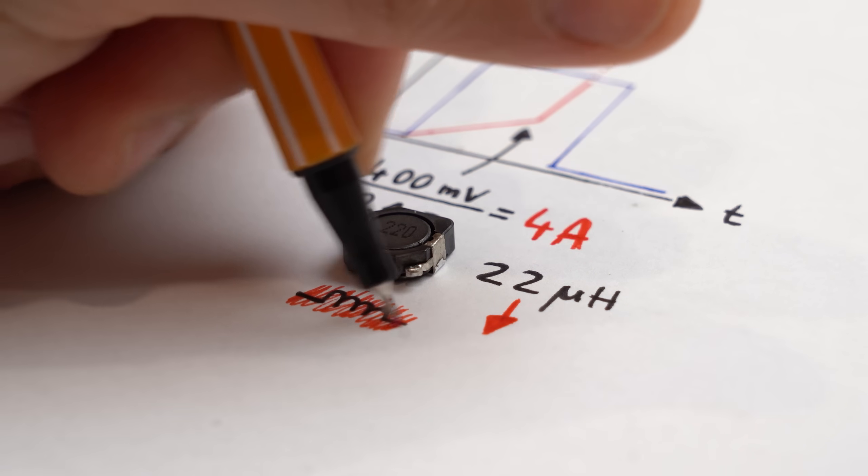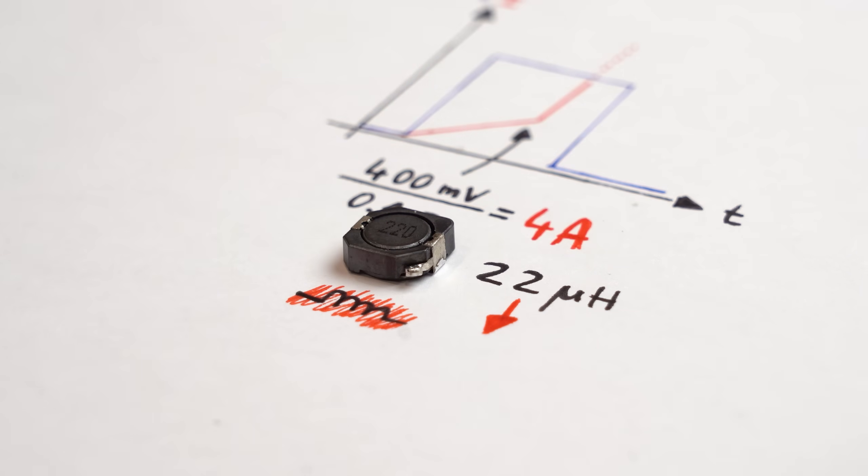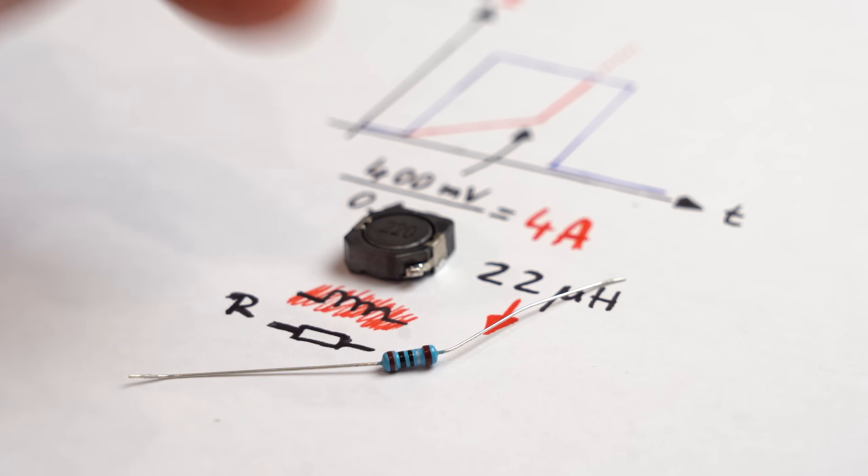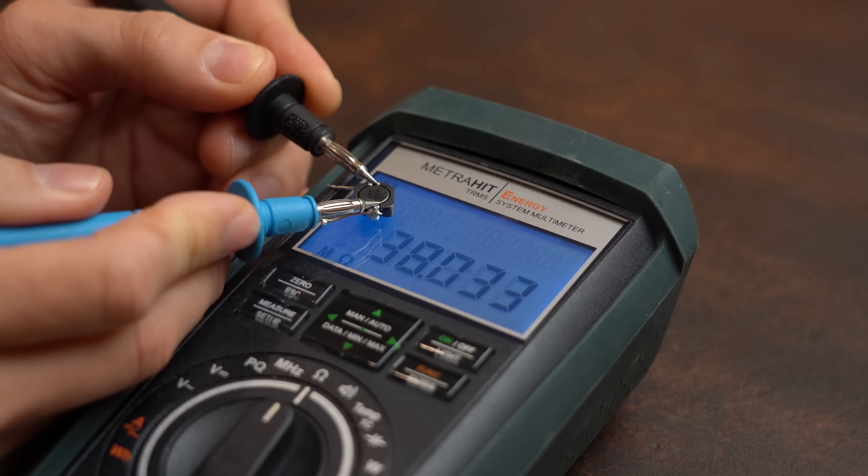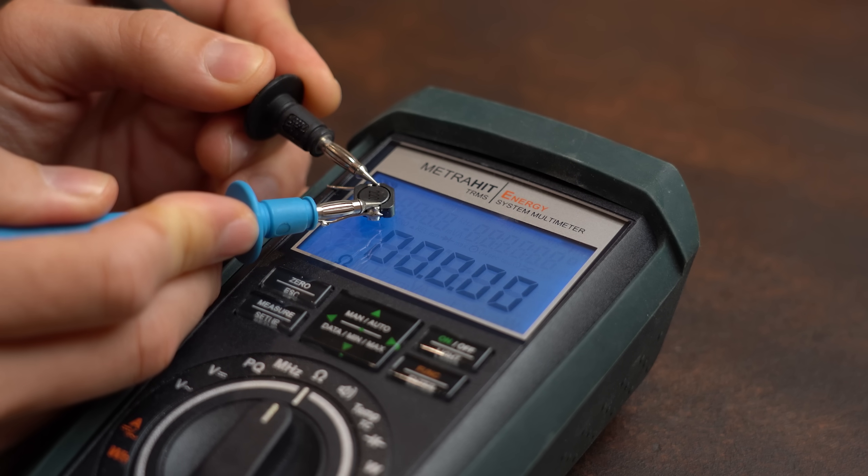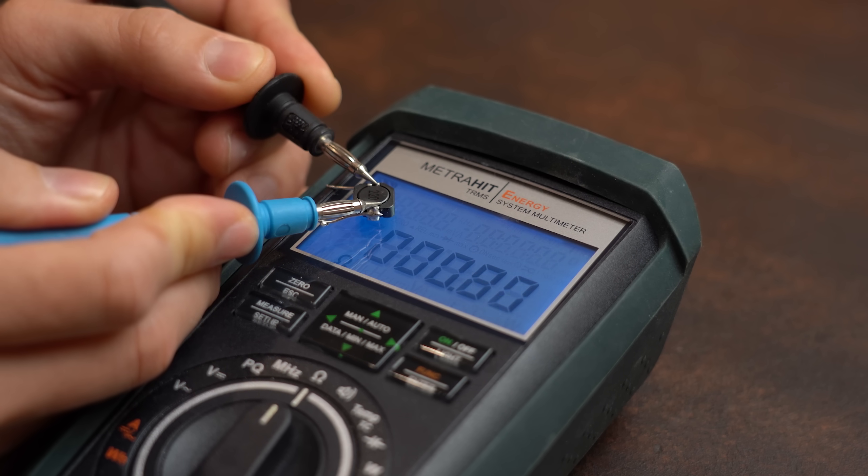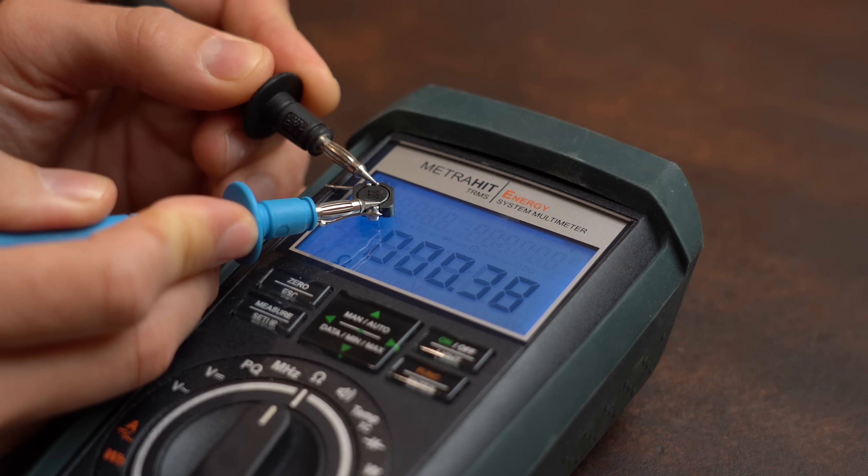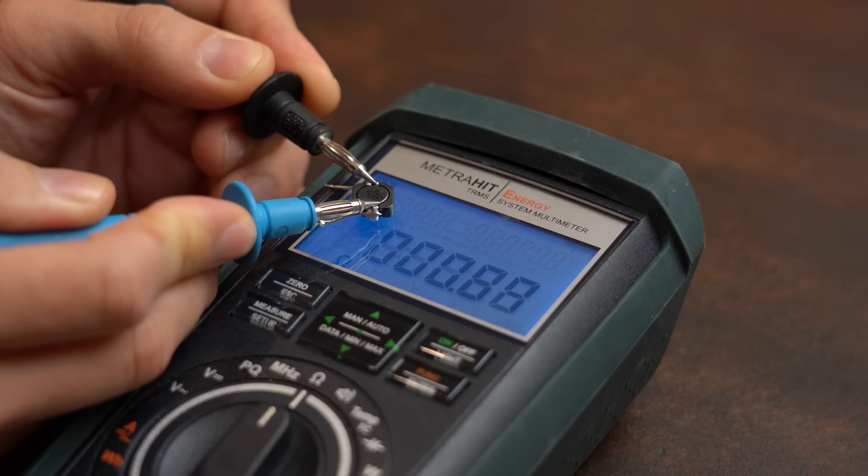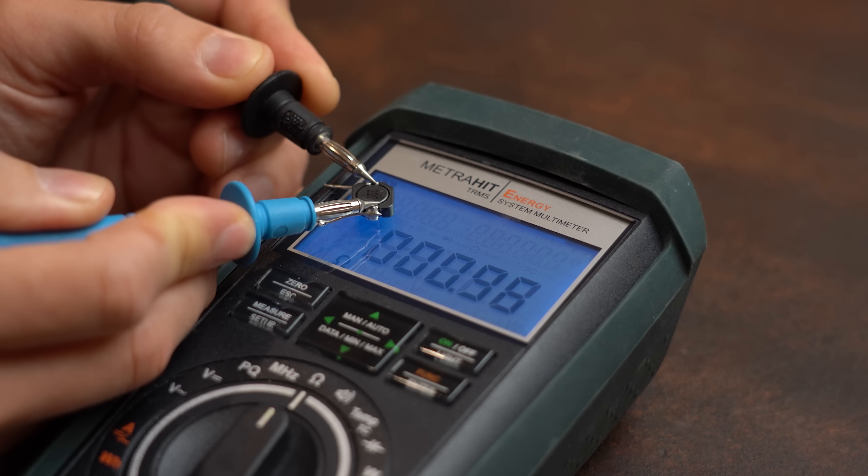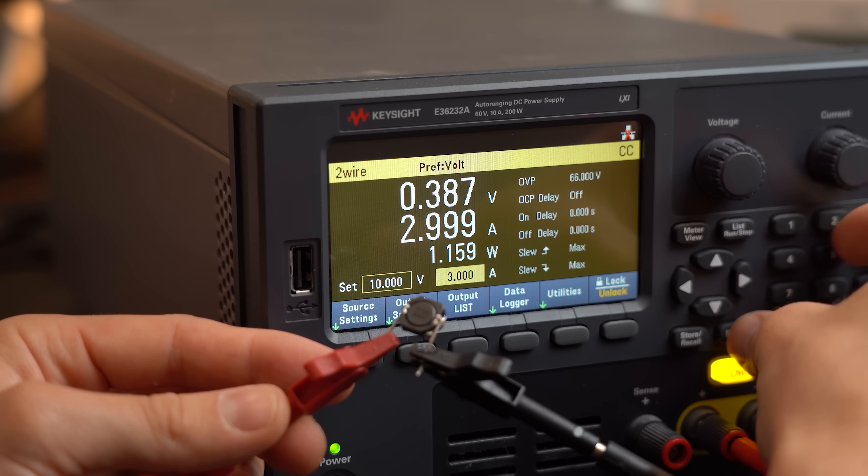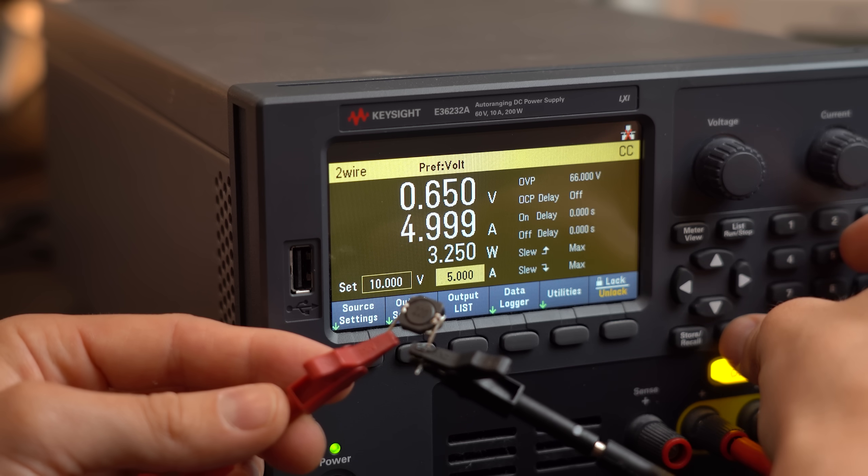Meaning the flowing current is only limited by its resistance which is pretty small and thus the flowing current can get huge. Needless to say this is the moment inductors can get destroyed as well as your circuits.